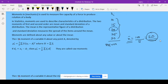When you add something to this 20, you get the higher values; when you subtract something from 20, you get the lower values. So 20 is taken as the base for this distribution. The moments of first and second order are mean and standard deviation.